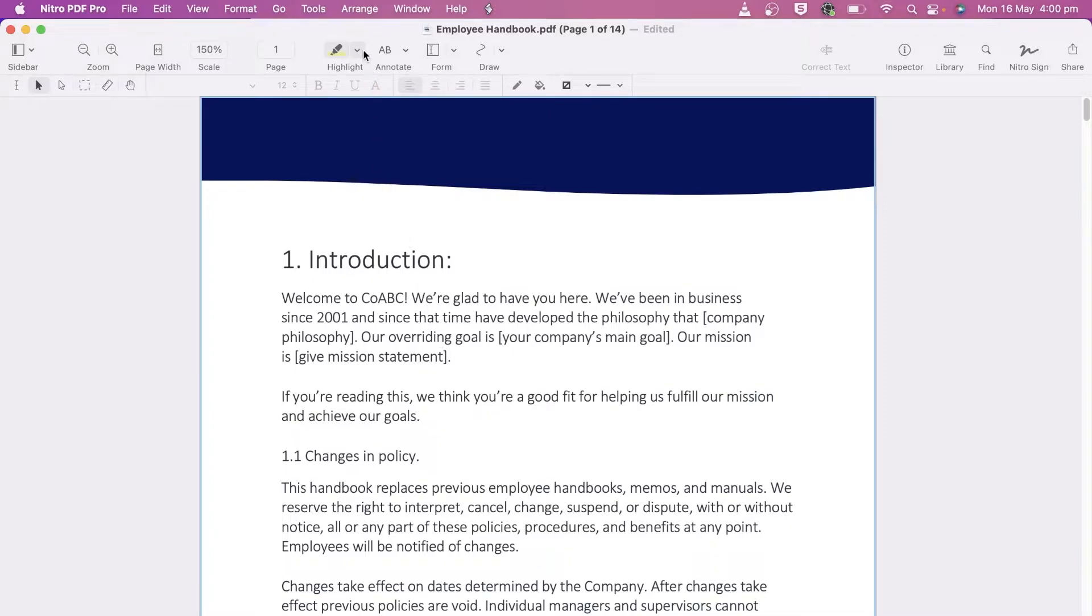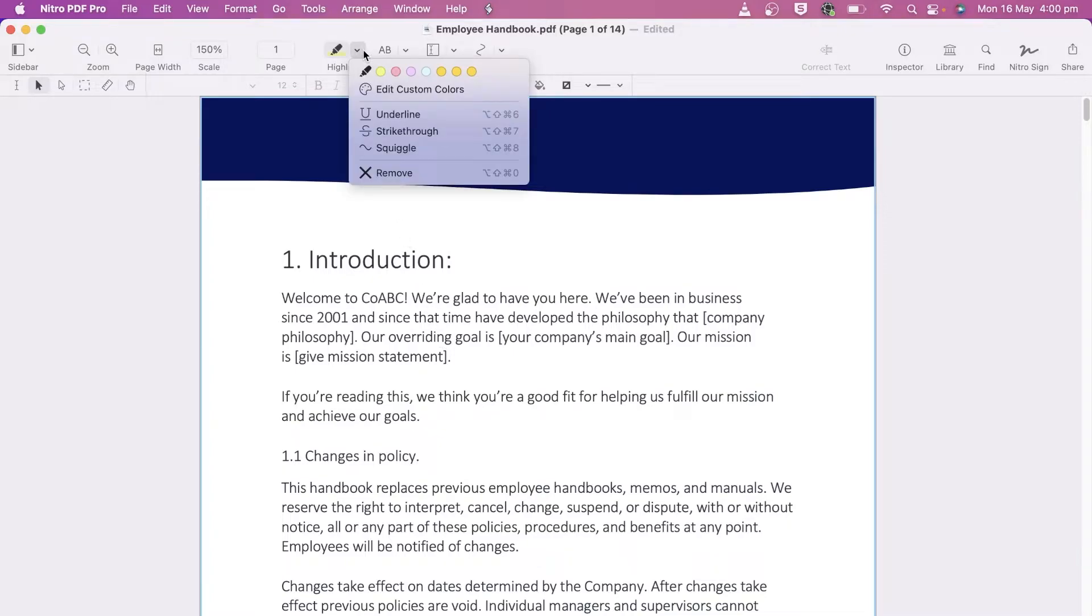The Highlight tool has a drop-down menu for additional styles, such as Underline, Strikethrough, and Squiggle. There's also a Remove tool to remove any of the styles.